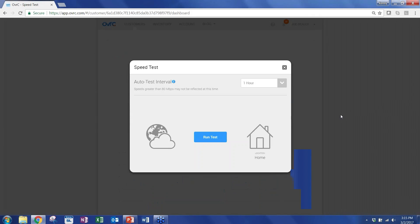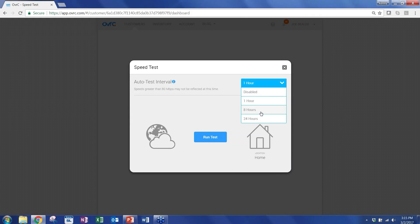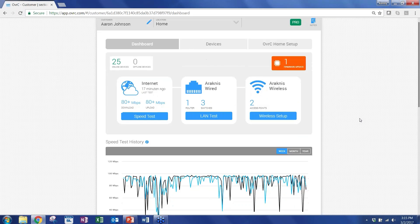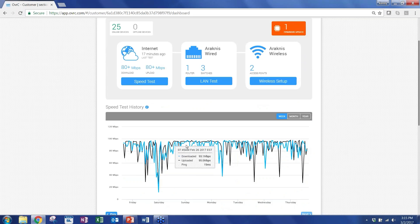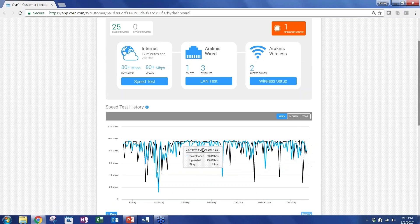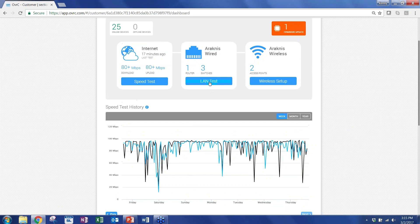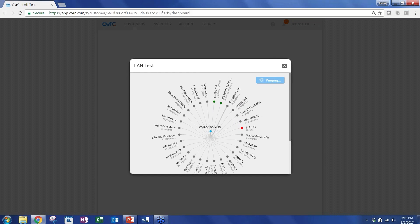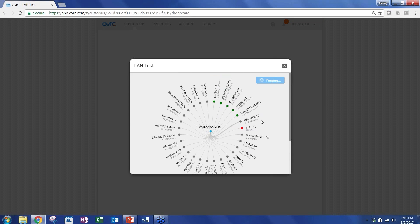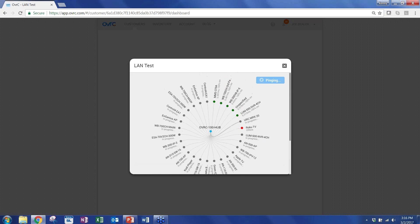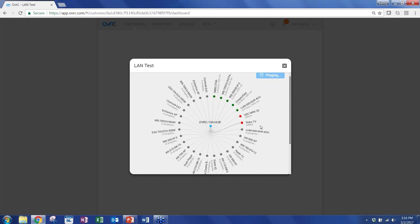You're able to run speed tests, and you can run it manually. You can run it on a schedule. And once you run it on a schedule, we graph it out for you over time. So the blue line here is Download, and the black line here is Upload. And you can see it over time. You can also do a LAN test, and this test is looking at all the devices that the hub is able to ping and see on the network. You can go and update all the ping status across all of the devices. And what you're looking for here is any devices that have latency that's changed over time and it's gotten worse.